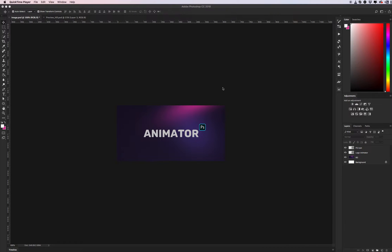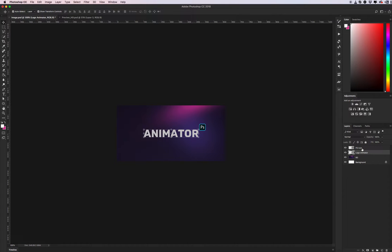Hello dear friends! In this video I will show you how to use the animator for Photoshop. First, as you can see, I have my document and I have my logo, the animator icon of Photoshop, and I want to create an animation for my logo and for this icon.